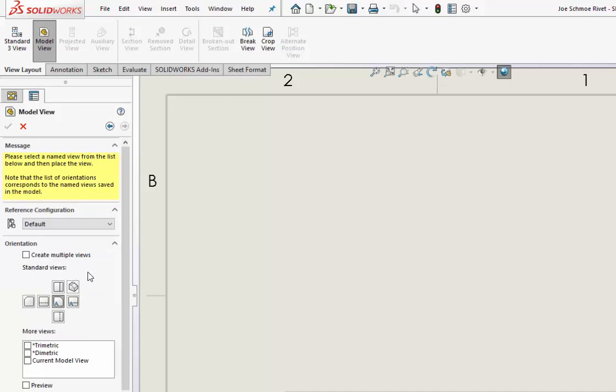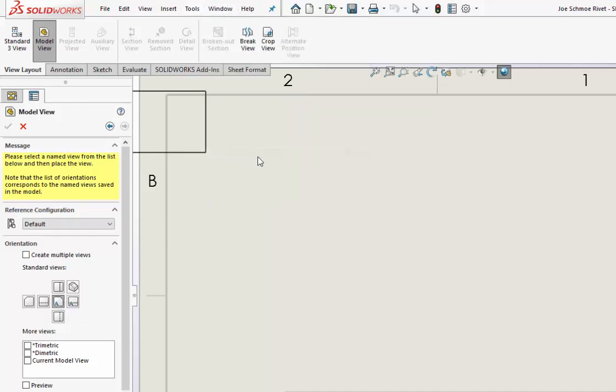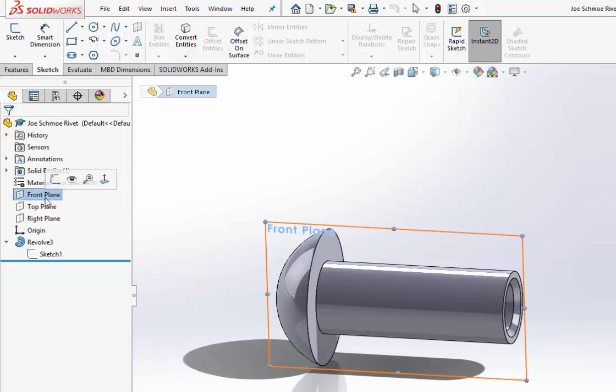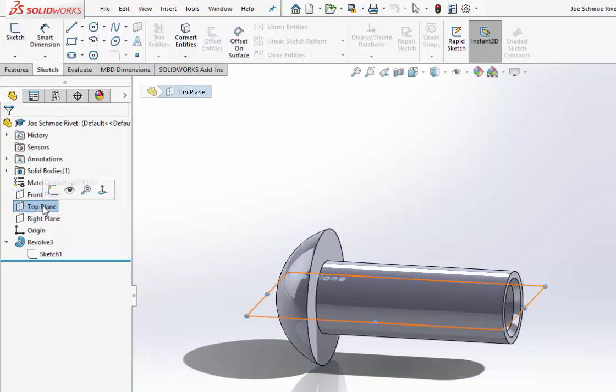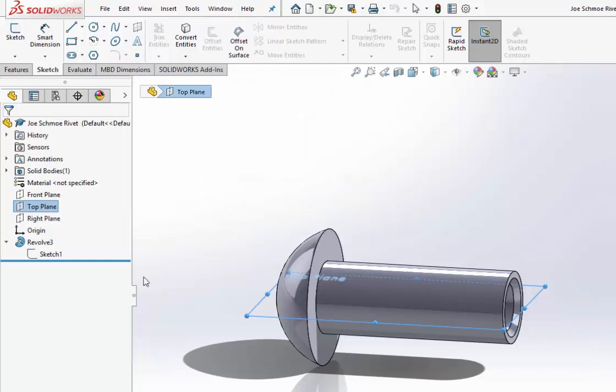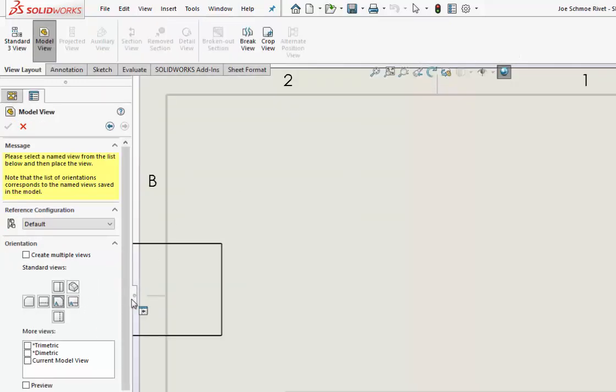Now notice that we used the front for the sketch. What we want to do is do something that's 90 degrees to that. Here's our front, and we want to use the top. See, here's our front, and we want to use 90 degrees to that top so that we can get those dimensions on there properly.